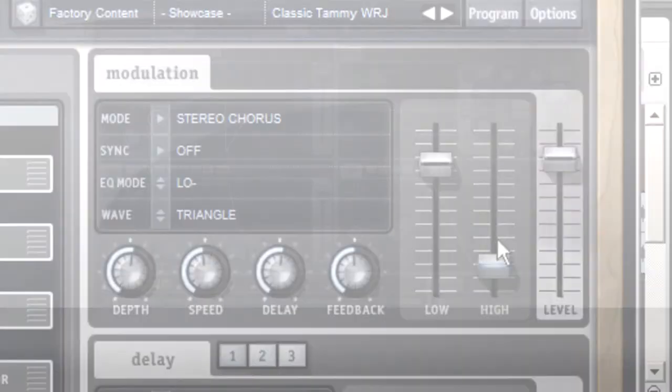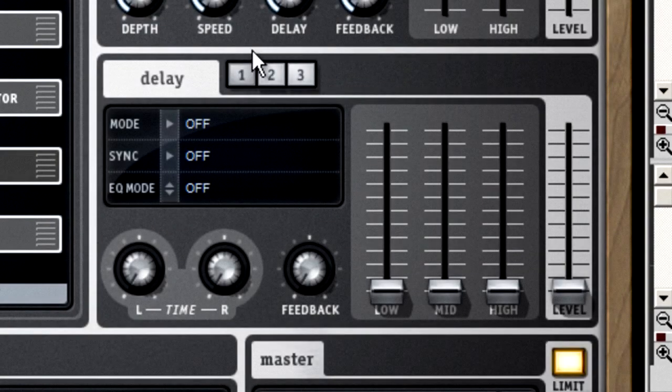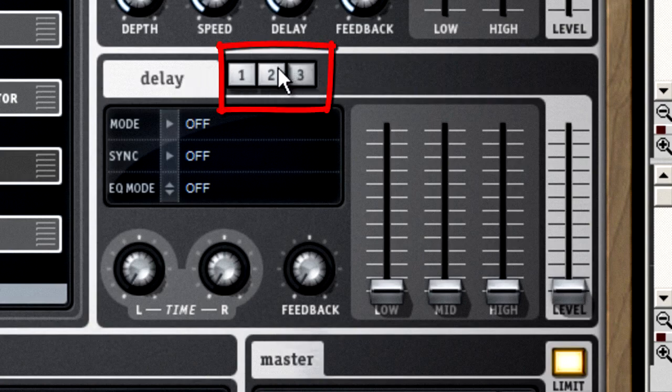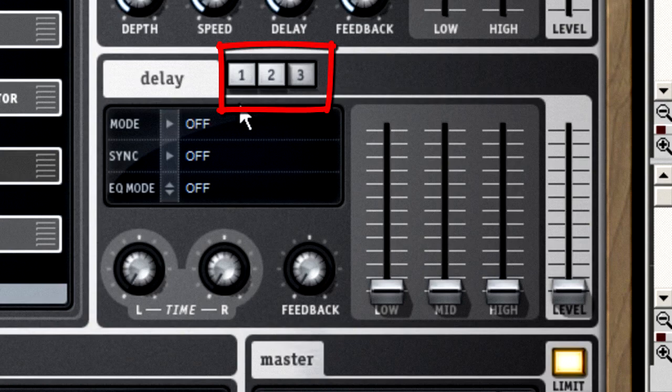Last but not least, we have the humble delay unit, or echo. Well, actually there are three humble delay units. And each one is stereo, so there are really six delay lines. Okay, so maybe it's not that humble.